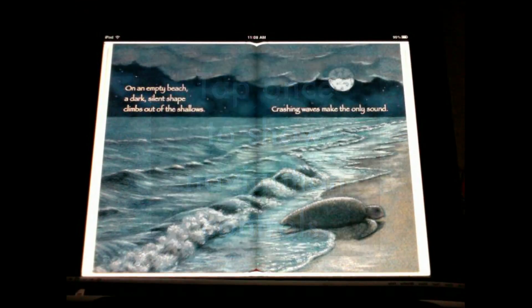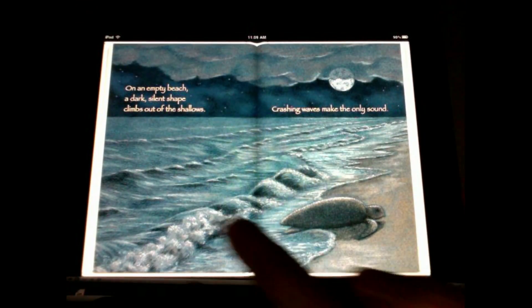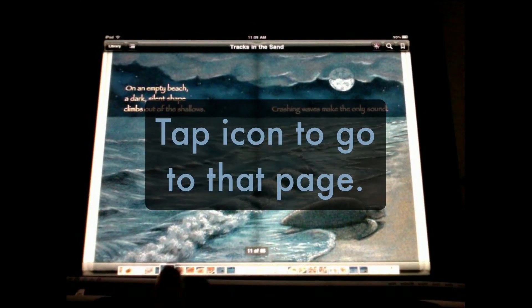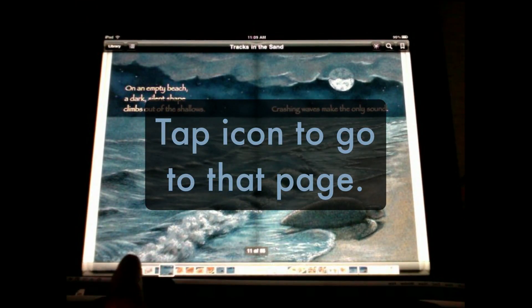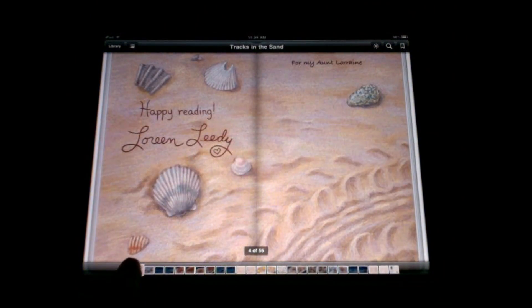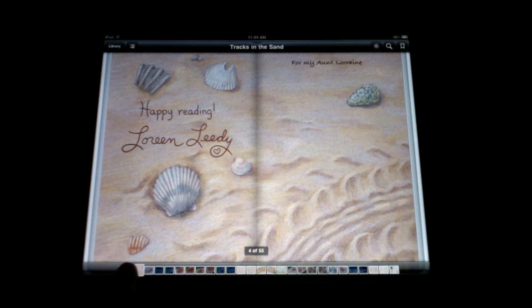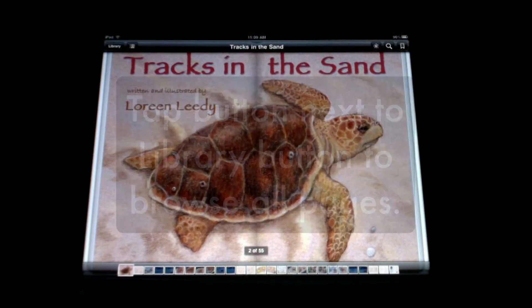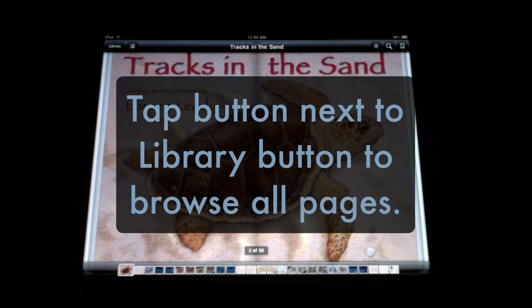To see the navigation controls, you just tap once and they show up along the bottom — the little page icons — and you can tap on those to go to a different page, or really two-page spreads.